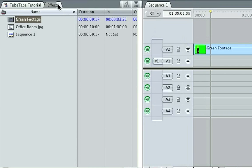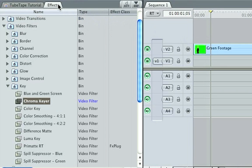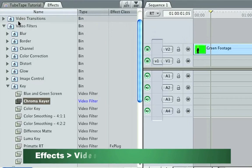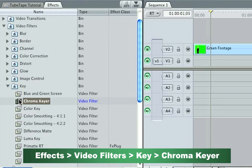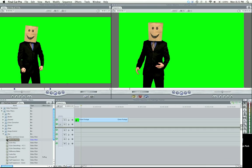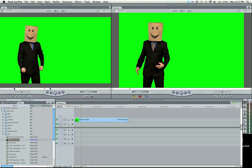And what you're going to do is go to your Effects tab, come down to Video Filters, Key, Chroma Keyer, and I'm going to drag this Chroma Keyer on here.